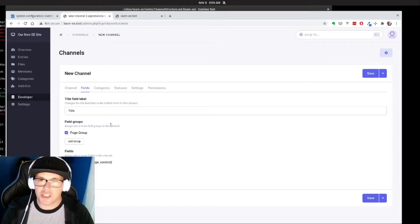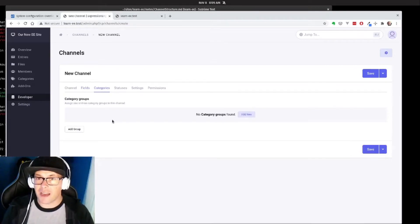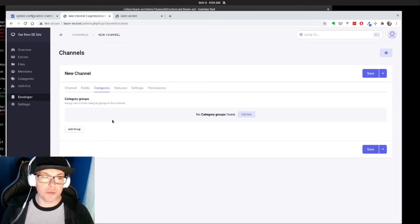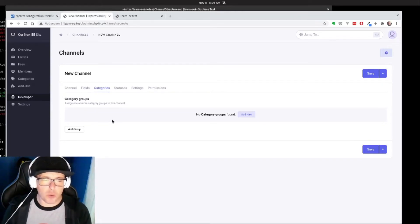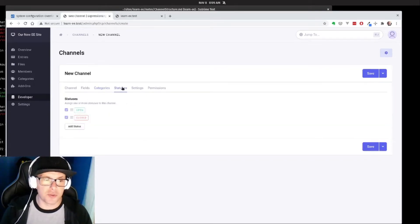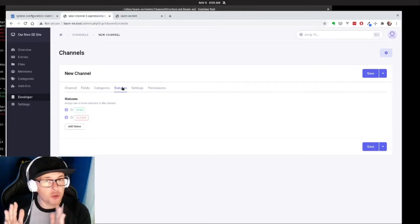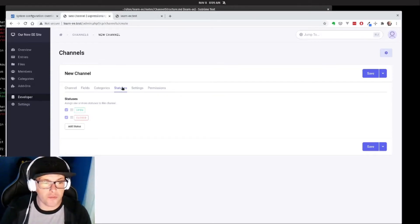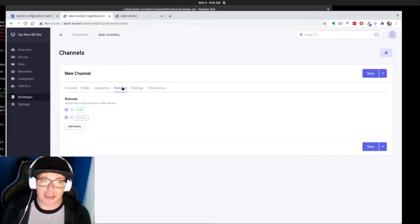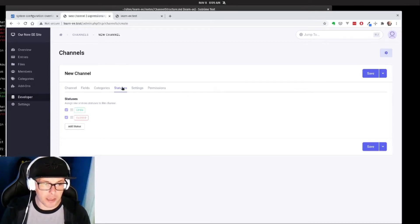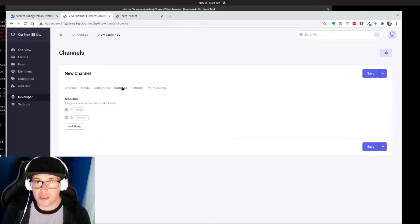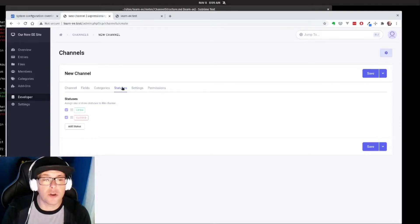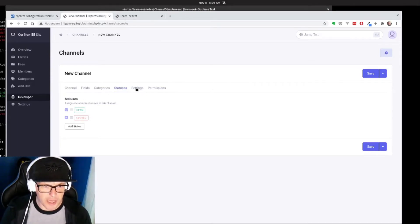We can add category groups, so we'll see that more once we start building out our blog, but for our pages we don't need that necessarily. We can add different statuses so that if we wanted to say that we wanted to create a draft status so that work needed to get approved in our workflow, we can do that. EE out of the box creates an open and closed status for every channel that you create, and that way too when we're working in our template code, we can say we only want to pull in the open ones because you don't want to display closed content. So we can do that.